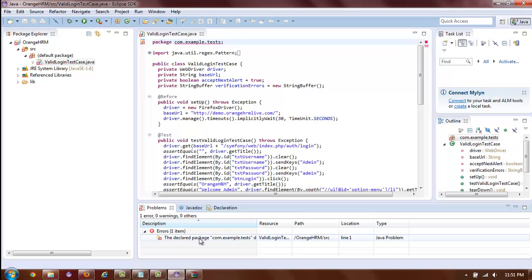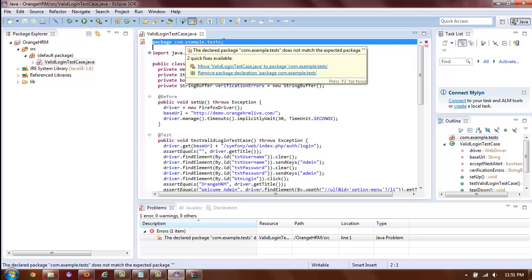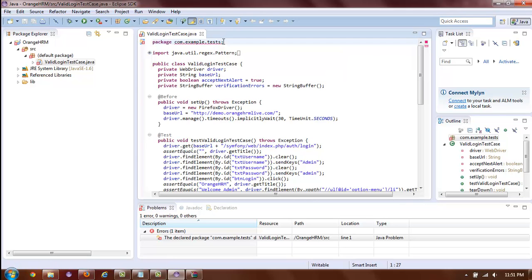it's saying that the declared package name does not match the actual location of the file. And of course, this is correct, because we have package com.example.test declared at the top of our script, but instead, we have placed our source file into the default package.